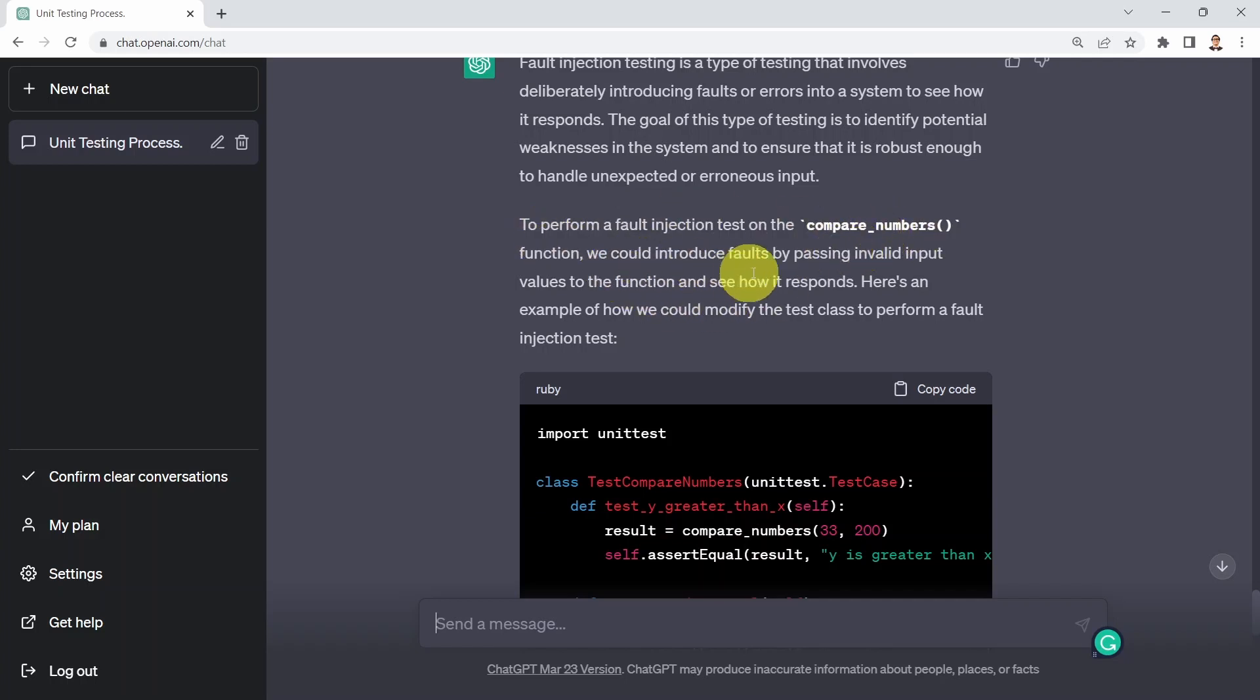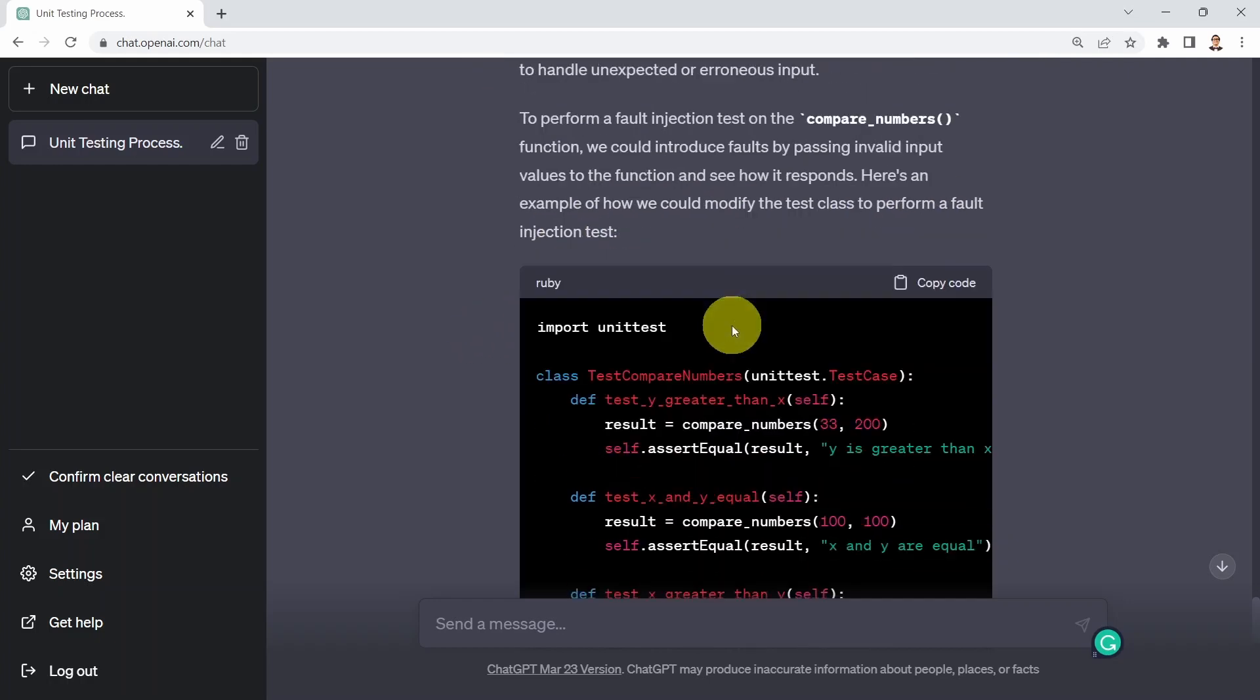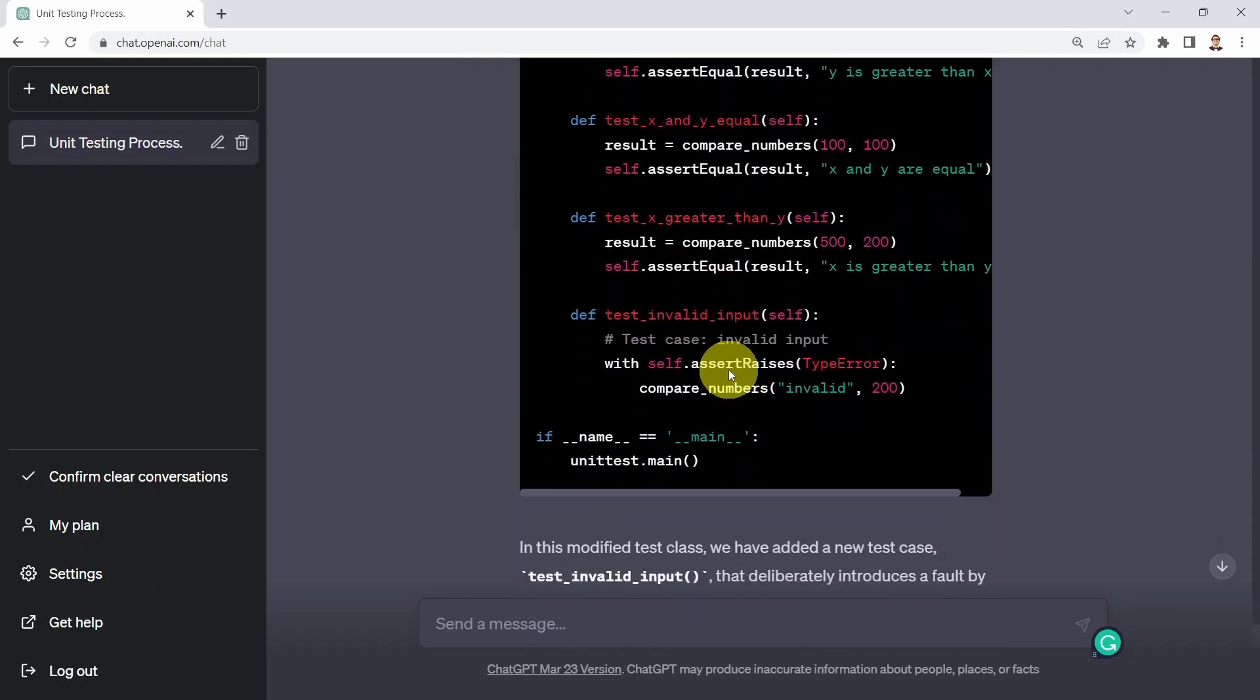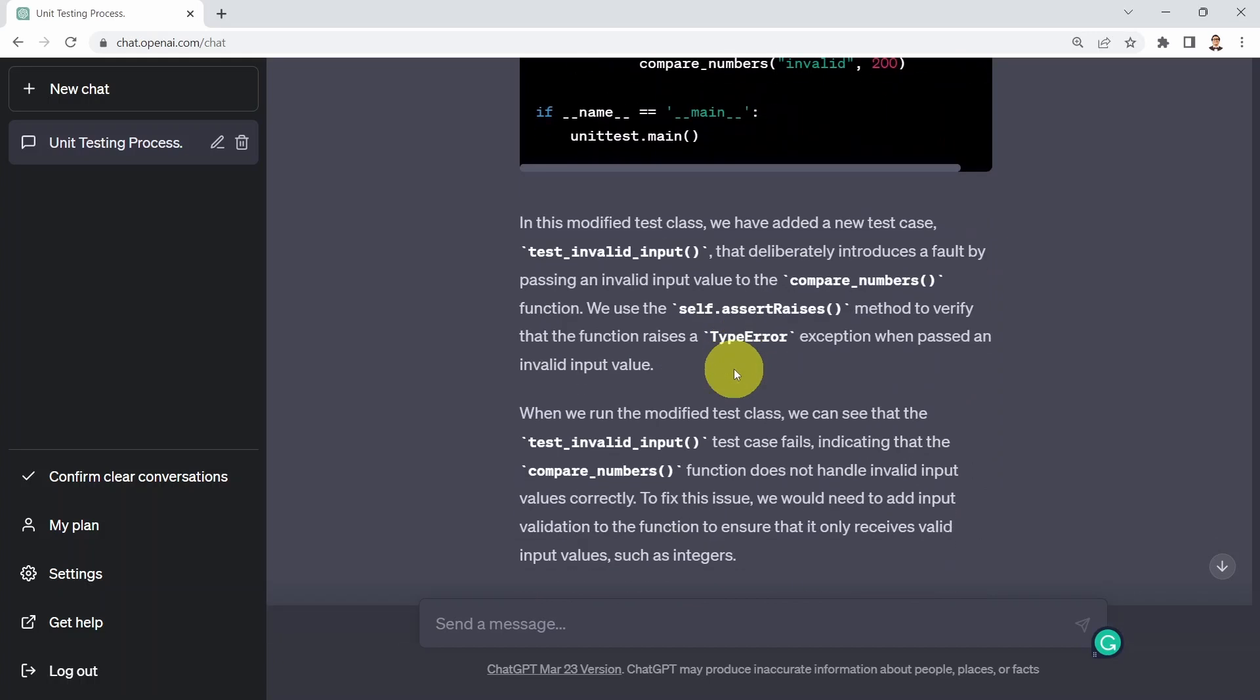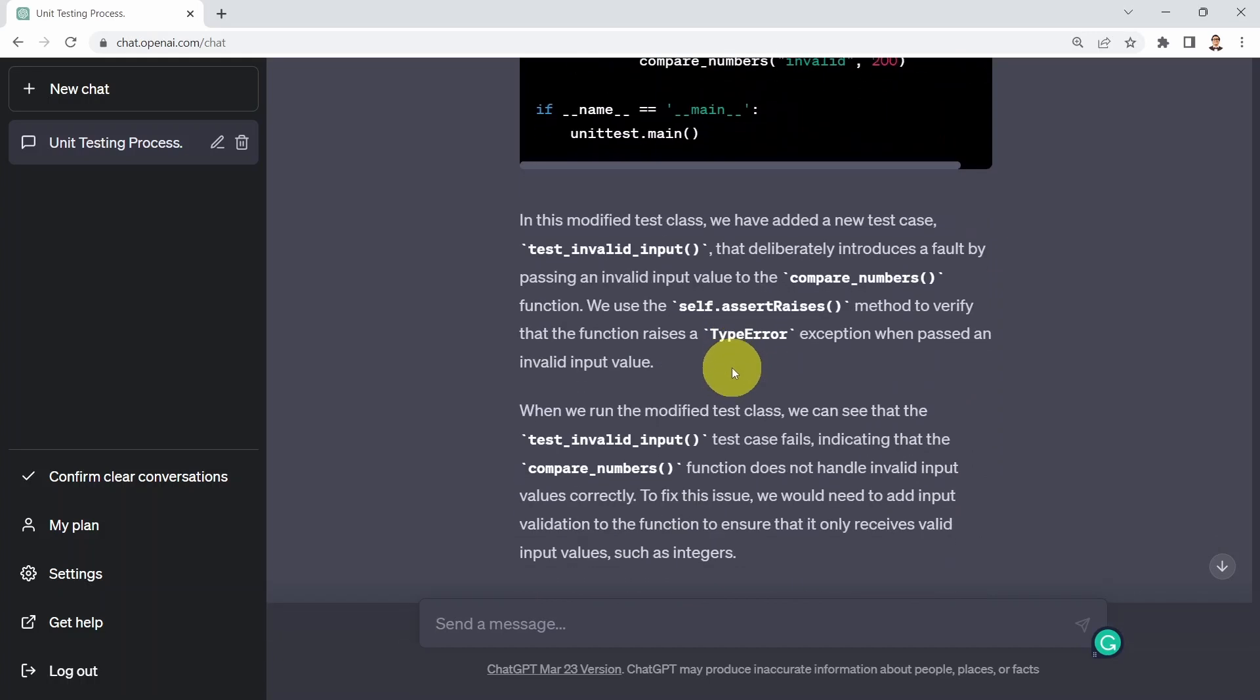And you will see that basically ChatGPT mentioned that to perform a fault injection test on the compare numbers function, we could introduce faults by passing invalid input values to the function and see how it responds. And basically shows you as well an example, which is pretty incredible, because now you can use ChatGPT to first write test cases for you, ensure that we have code coverage, and also insert faults to your code to ensure that your code is robust enough to these fault conditions.